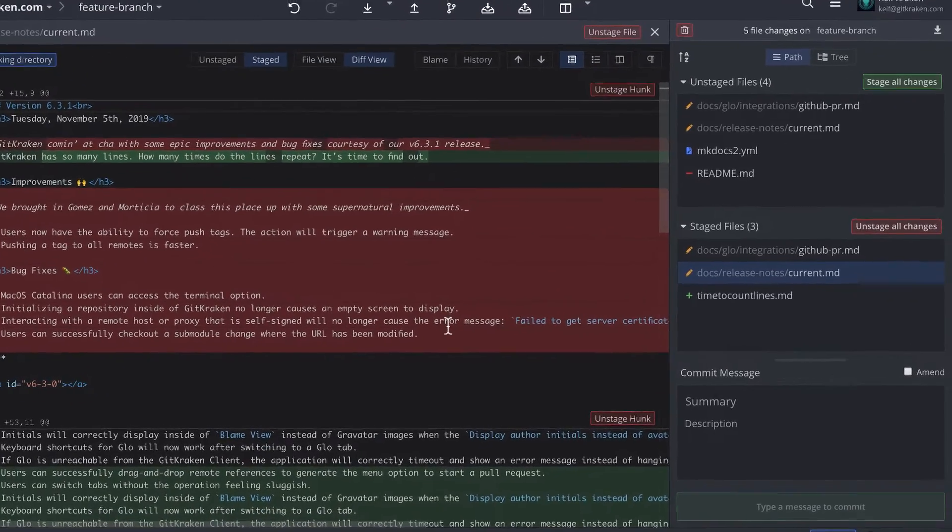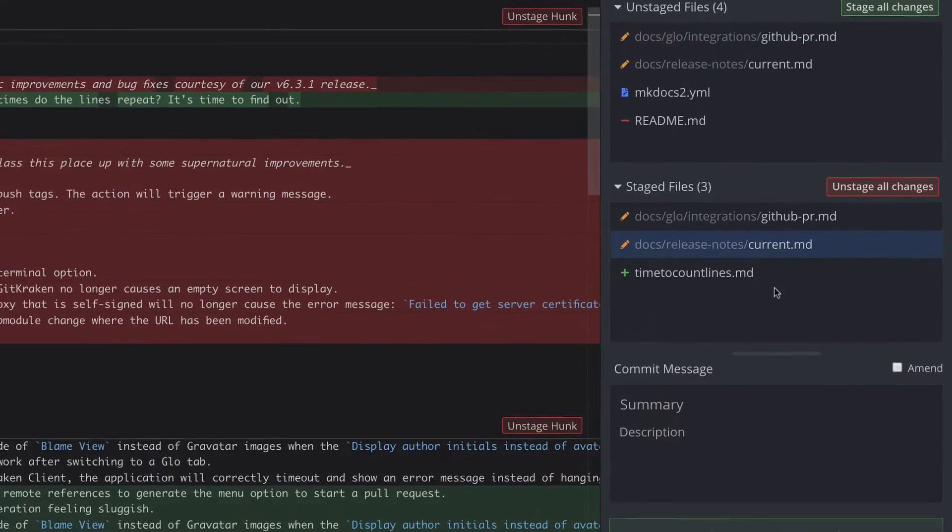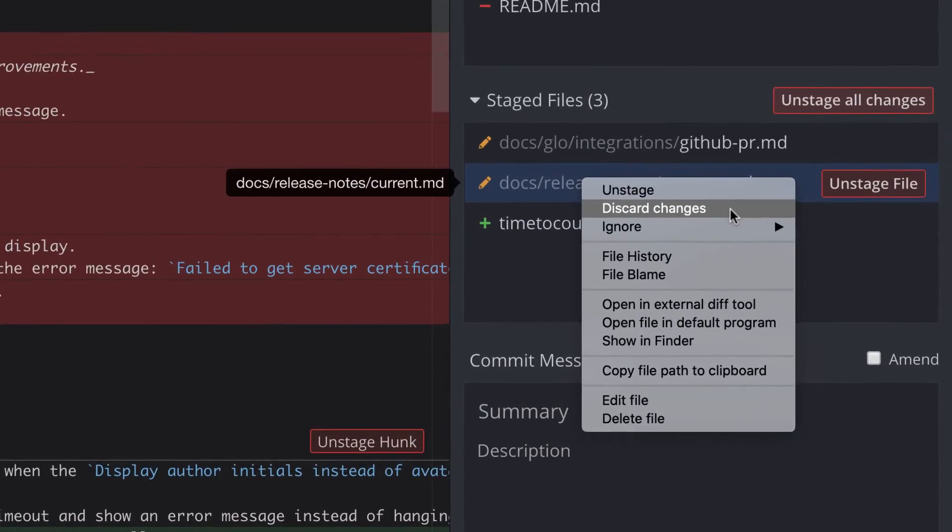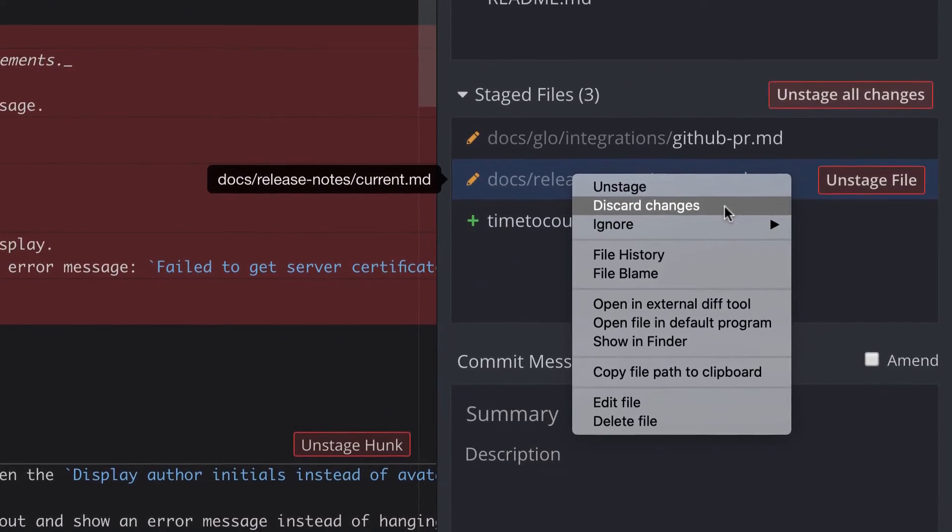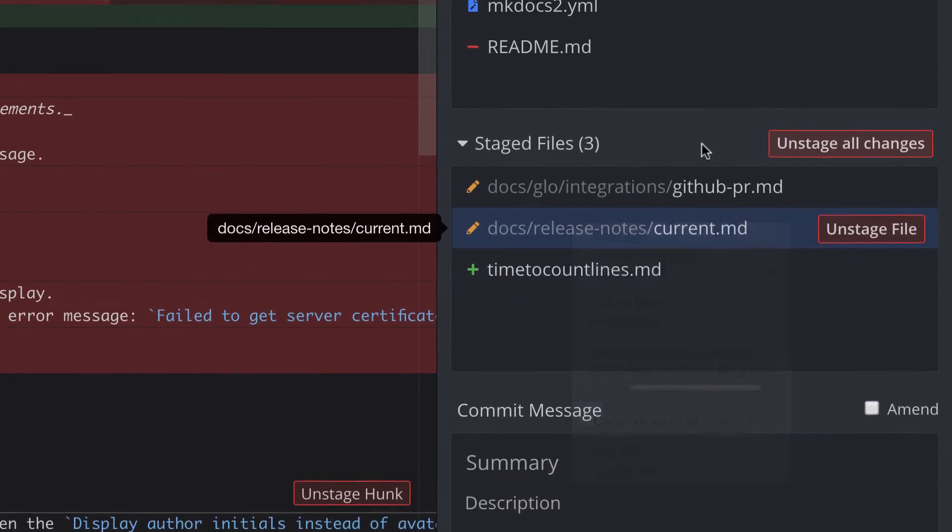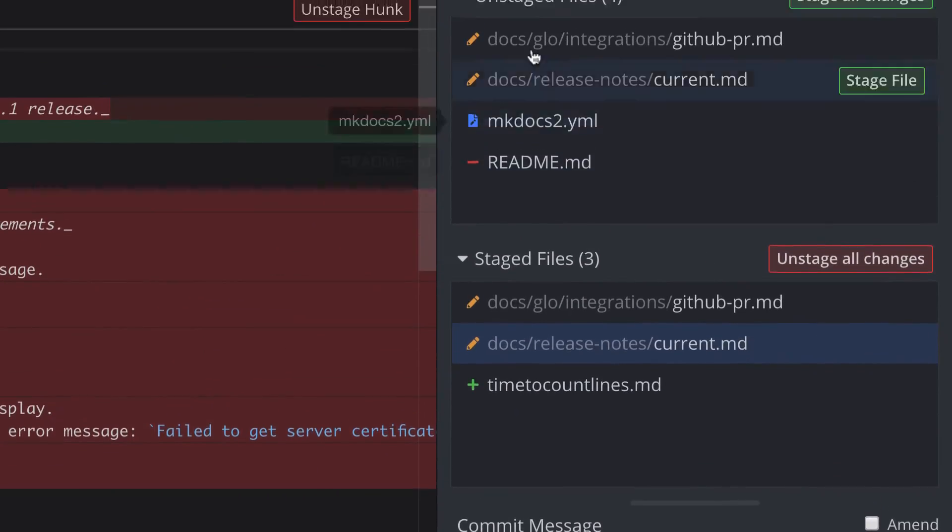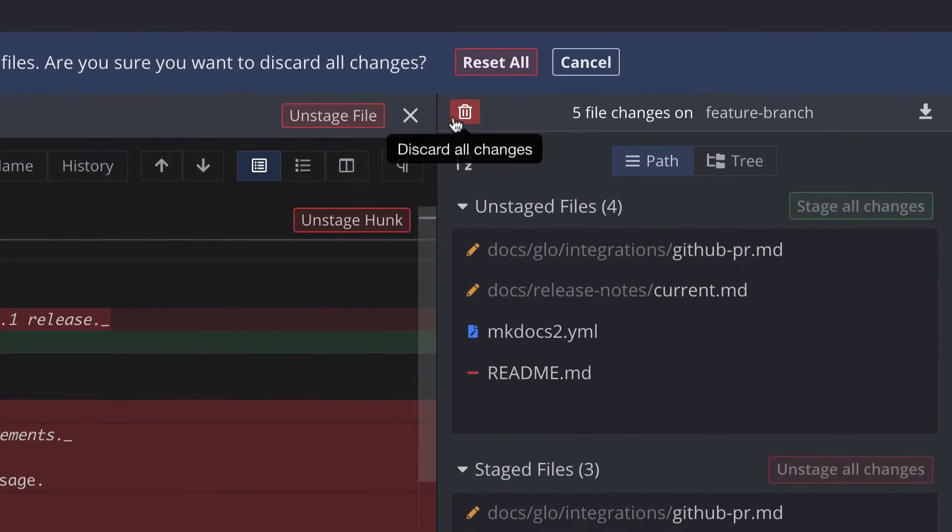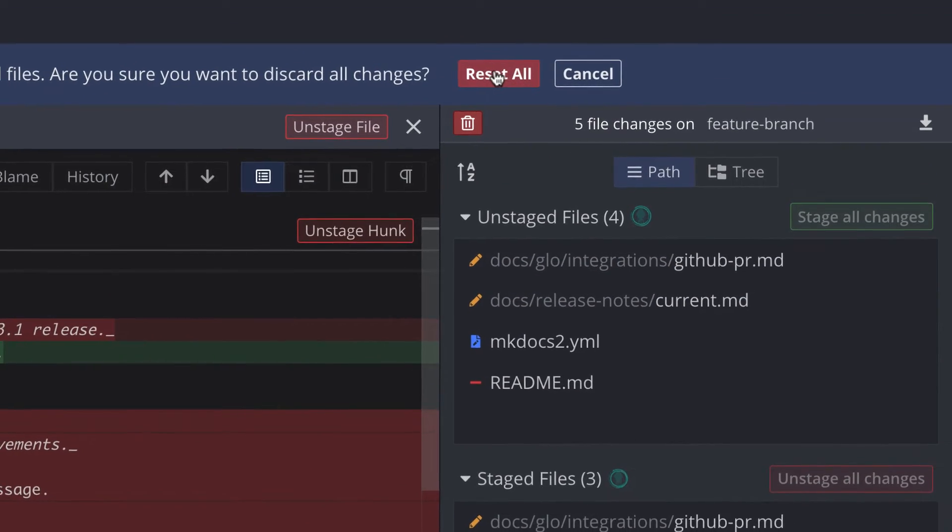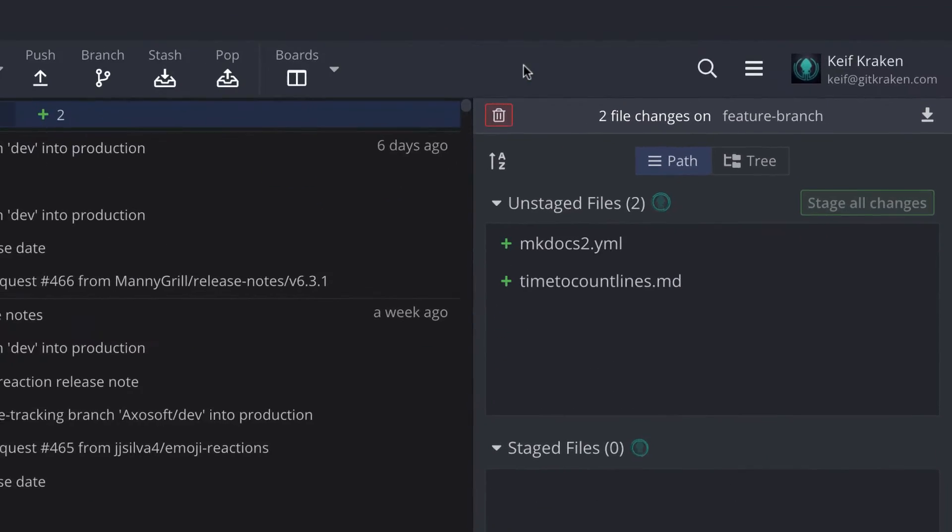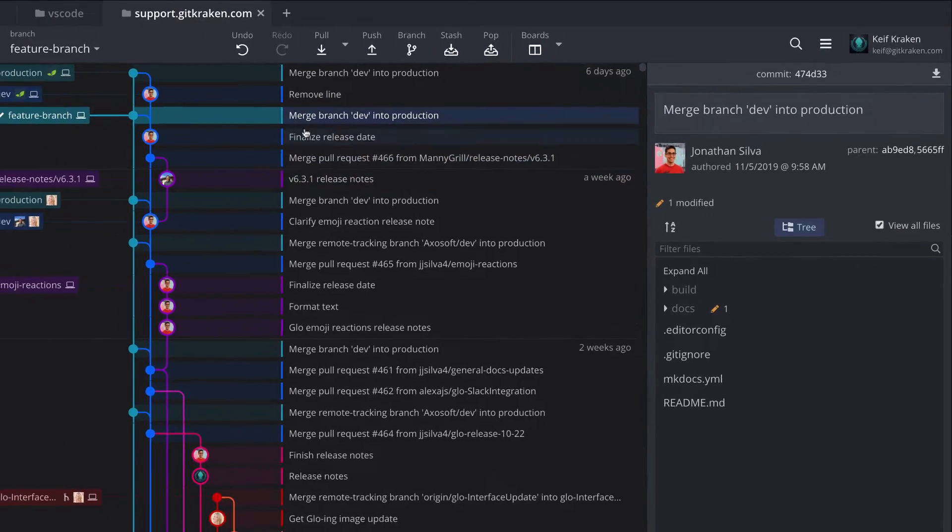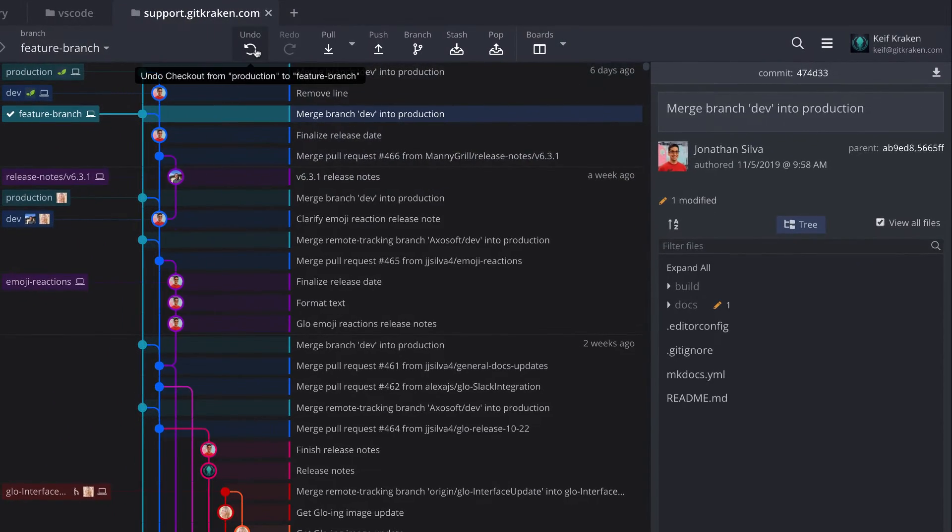Discard changes to an entire file by right-clicking and selecting Discard Changes, or discard changes to all files by clicking this trash can icon here. Fun fact, you may hit undo to revert any discard you perform.